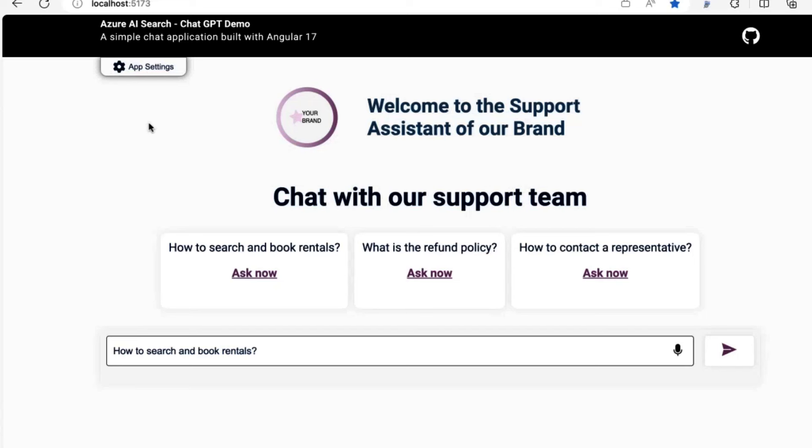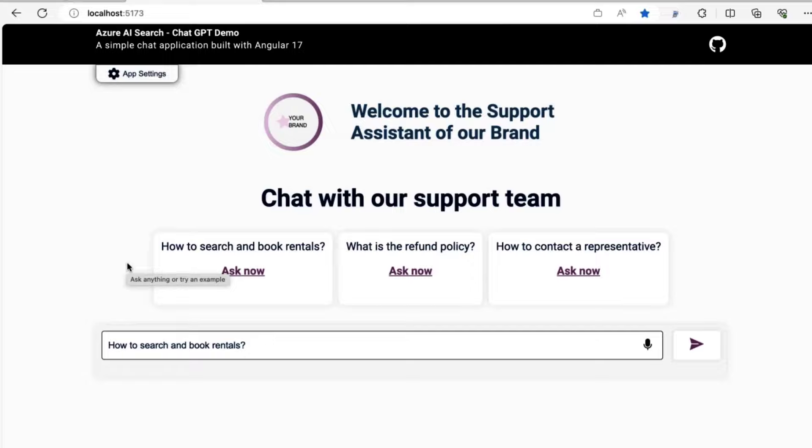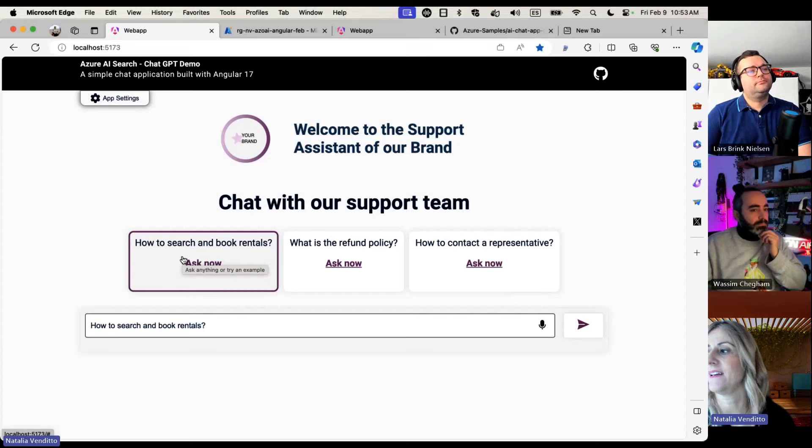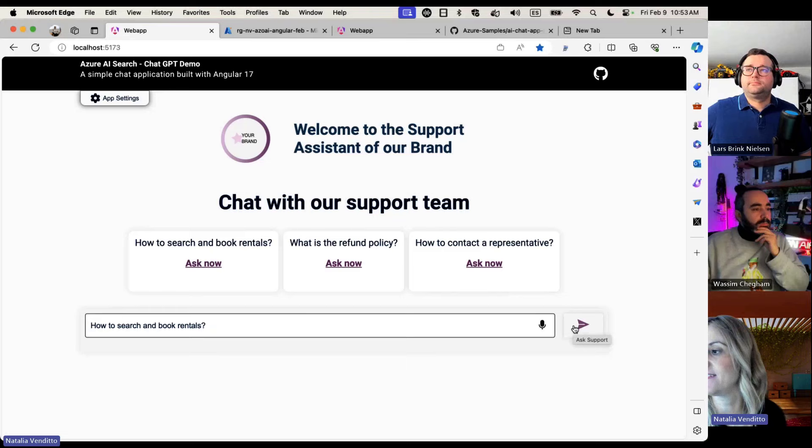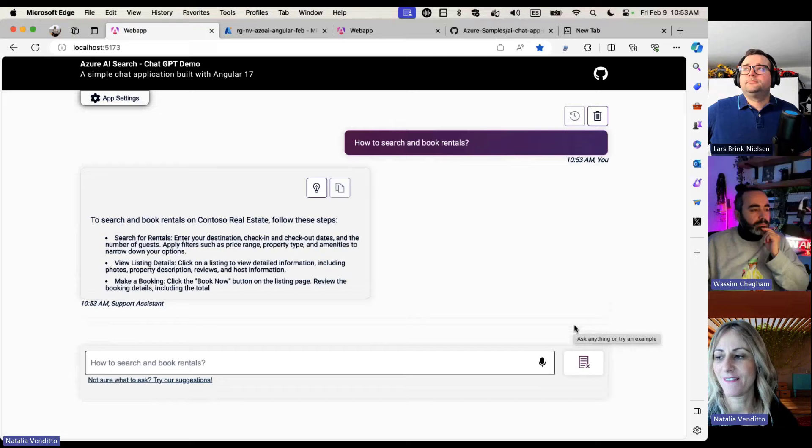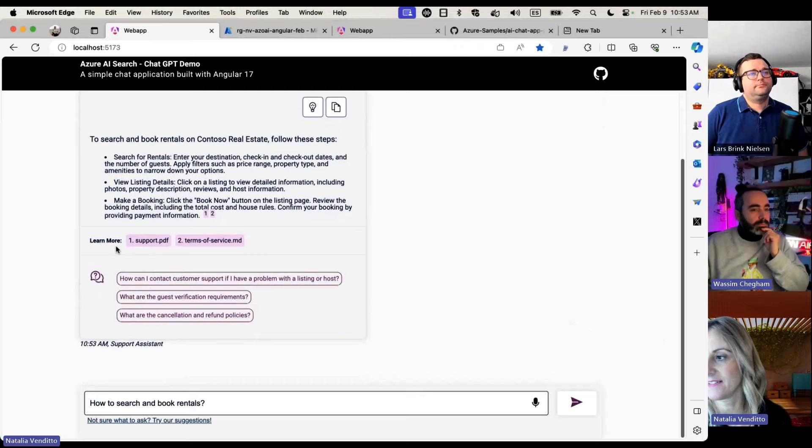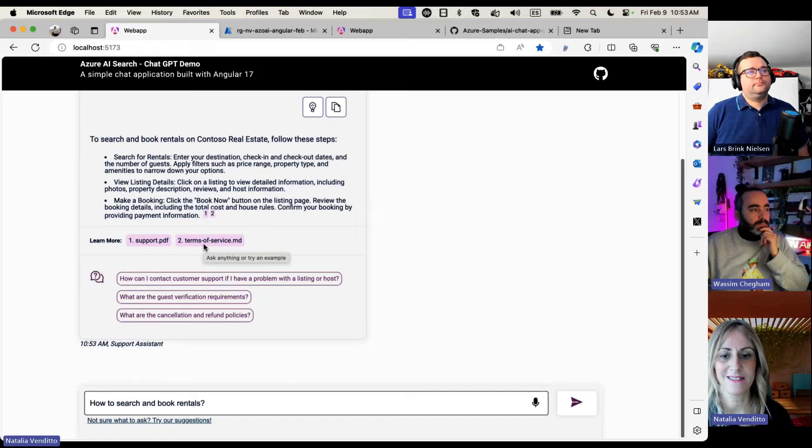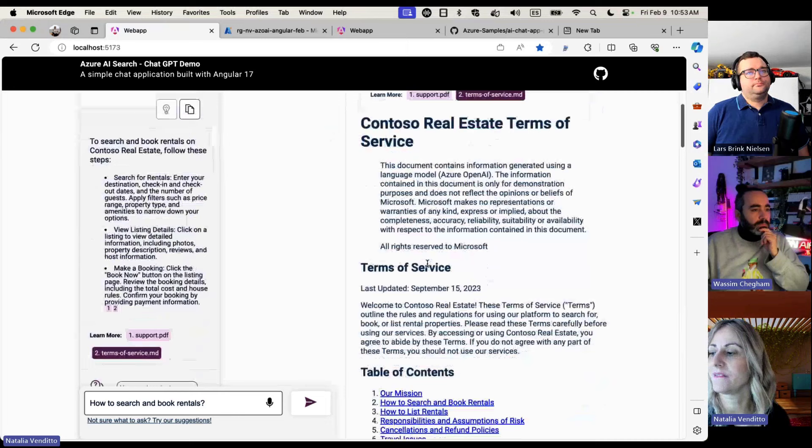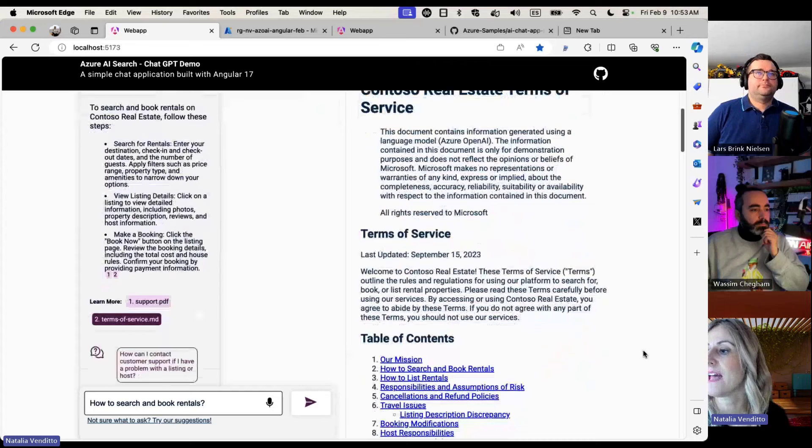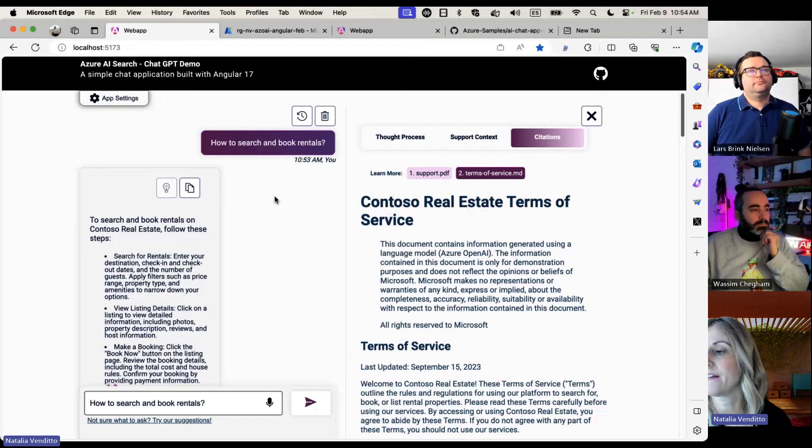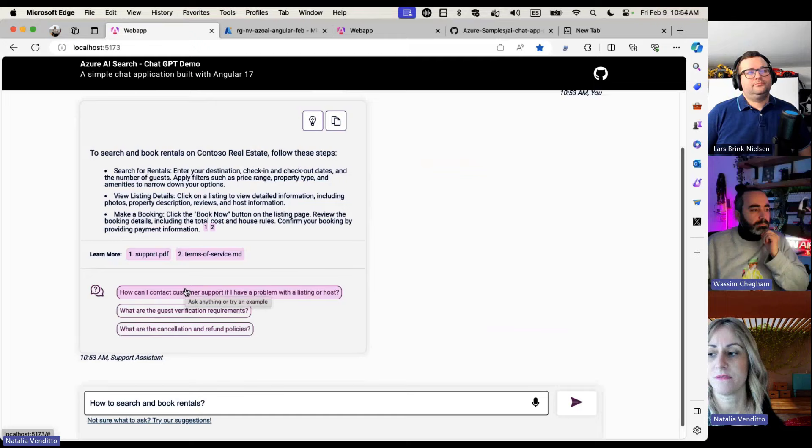Let's see the application working. I have it locally and I have it also already deployed. Let's go with the local. We were mentioning before that this was built for the use case of our rentals portal. There is a set of default questions here in the application: how to search and book rentals, or what is the refund policy? Let's go with the first one. This response is being put together with citations, which are these little tokens here that will take you directly to the source of the response. The document where the system got this response from.